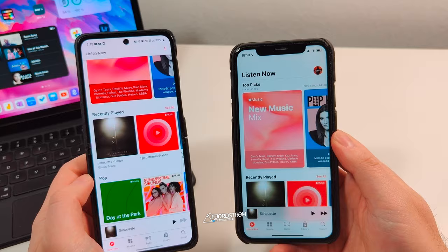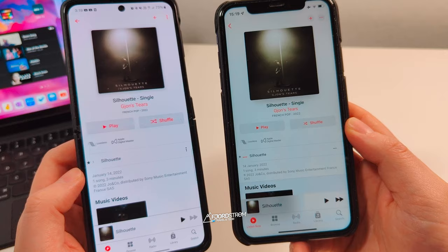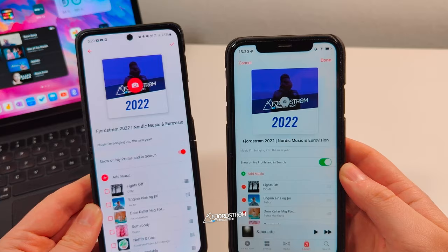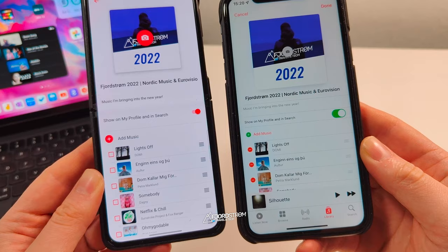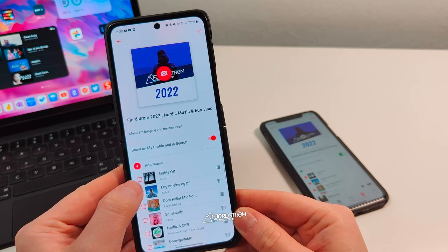If you tap on an album you get the same information on both platforms — the release date, the label, the producer, music videos — no differences there. In your playlists, editing works the same too: you can change the picture, title, and description. But there is one more difference: on Android, if you want to delete multiple songs from a playlist, you can select them using checkboxes and then hit delete all at once.